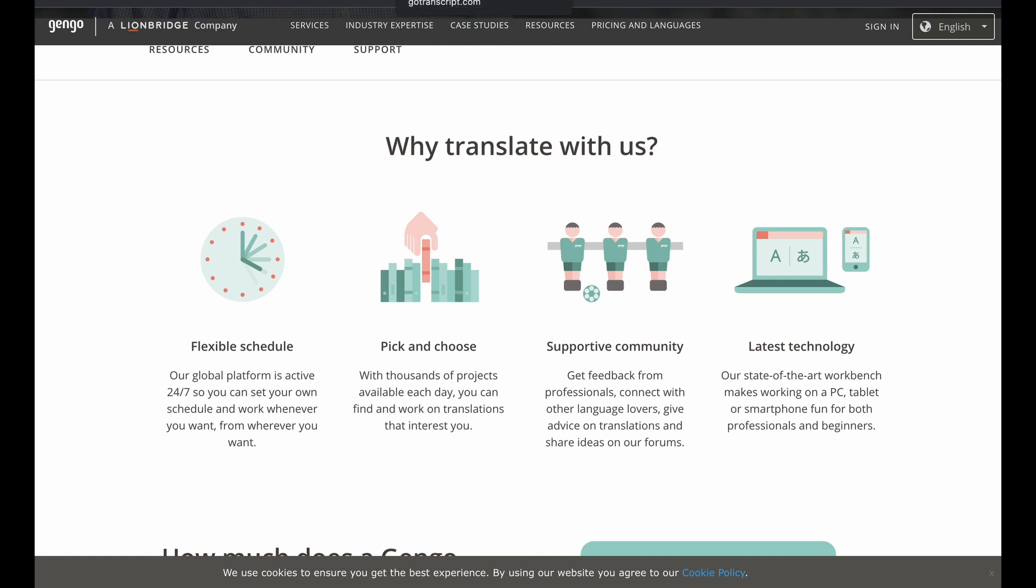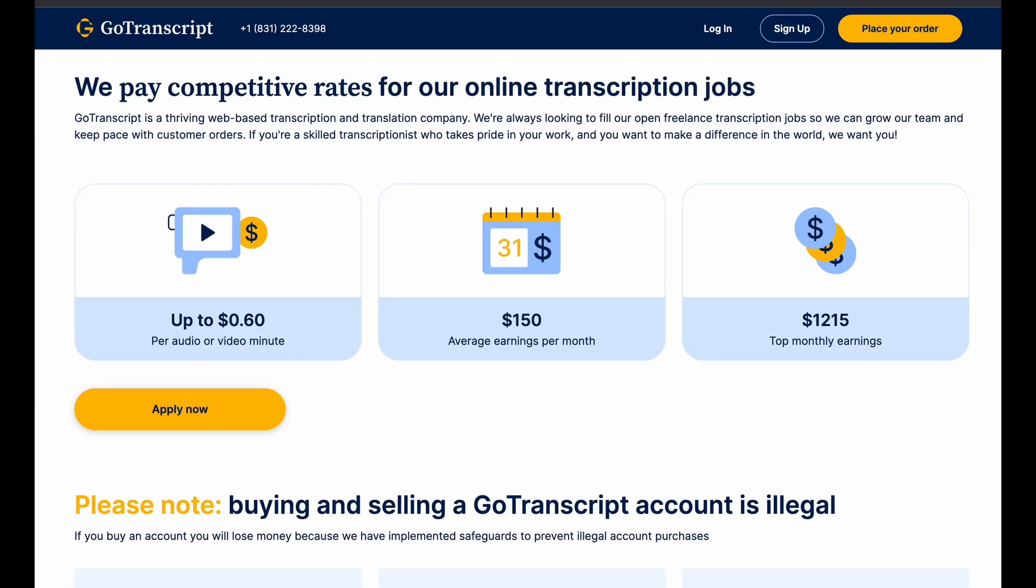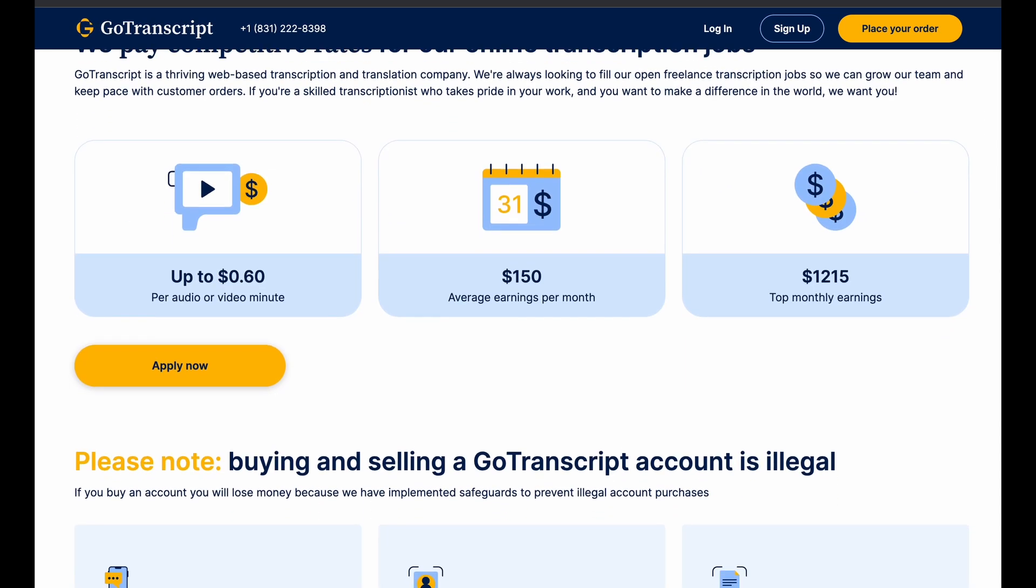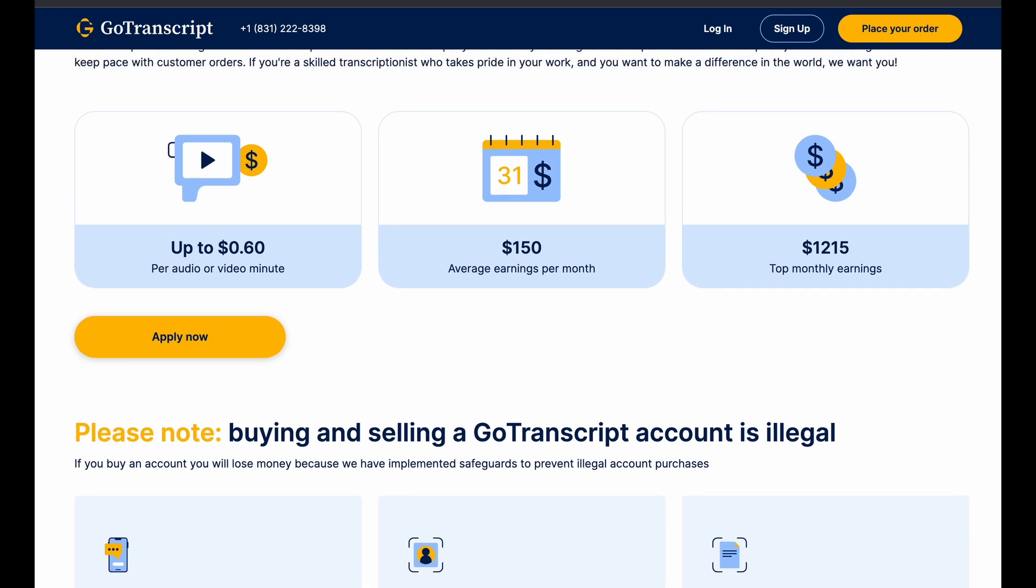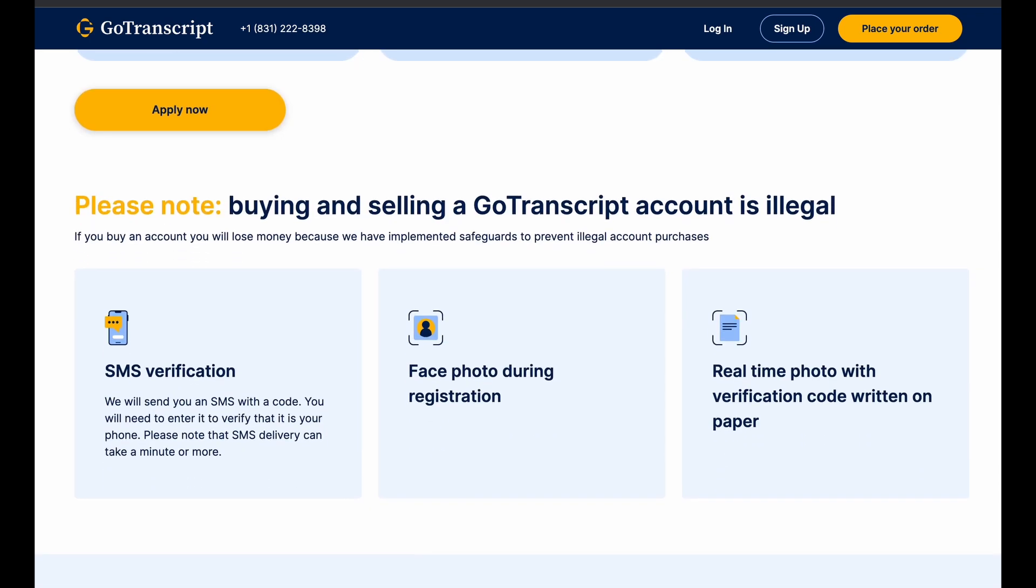Now, the next job is going to be GoTranscript. Now, GoTranscript is also a transcription service. And here you can do transcription jobs and they're available worldwide. So again, it doesn't really matter. So you get about 60 cents per audio or video minute, meaning that every single minute of video on average, you get paid around 60 cents. So that's great.